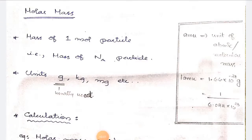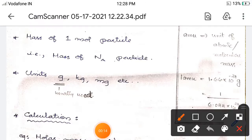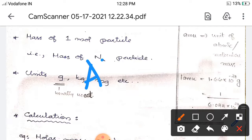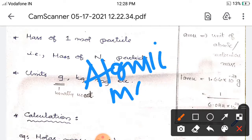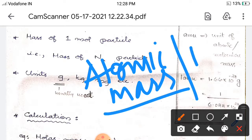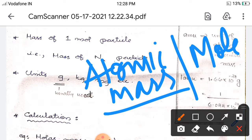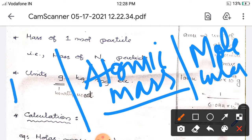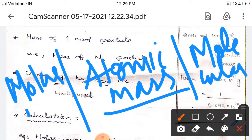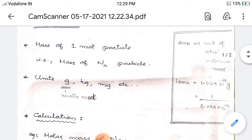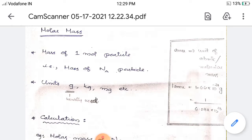Hi students, welcome to Chem Show. Today we are discussing the portion on molar mass. A very important concept is what is the difference between atomic mass, molecular mass, and molar mass. So listen carefully.